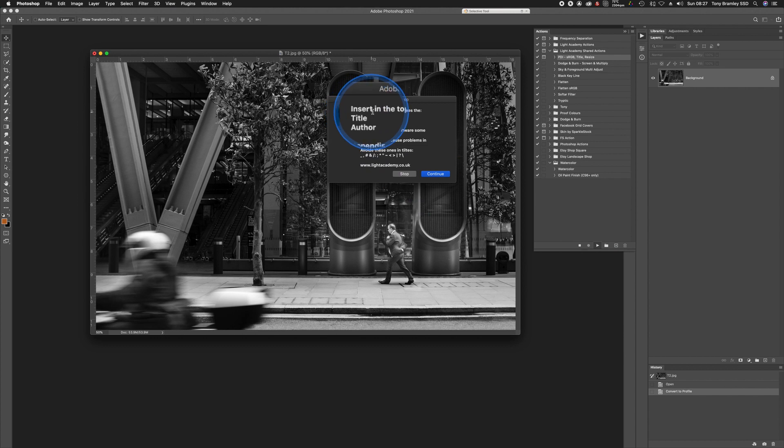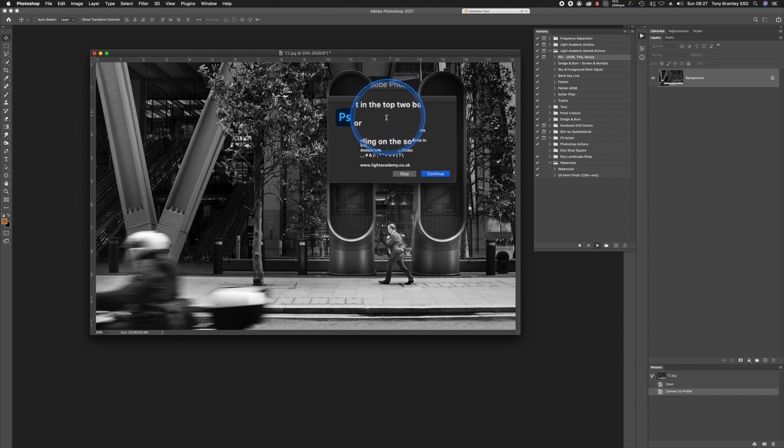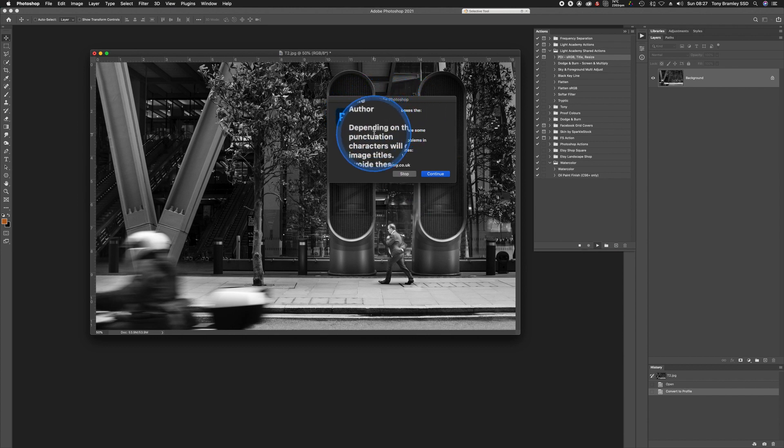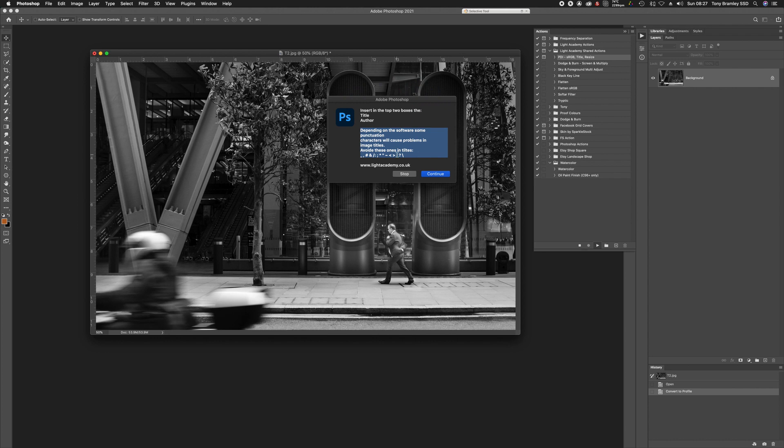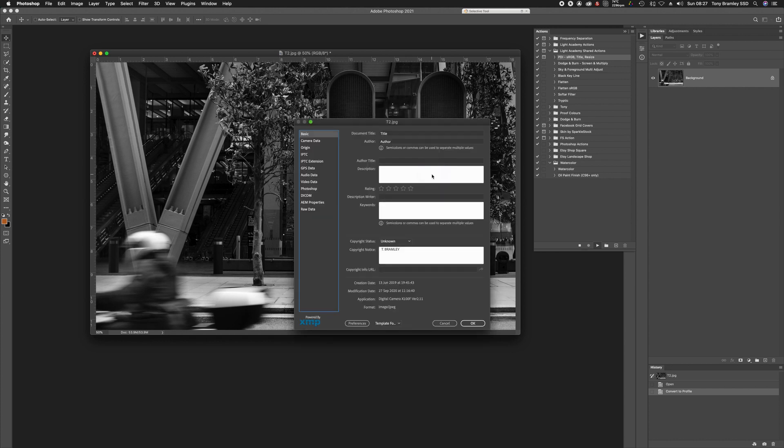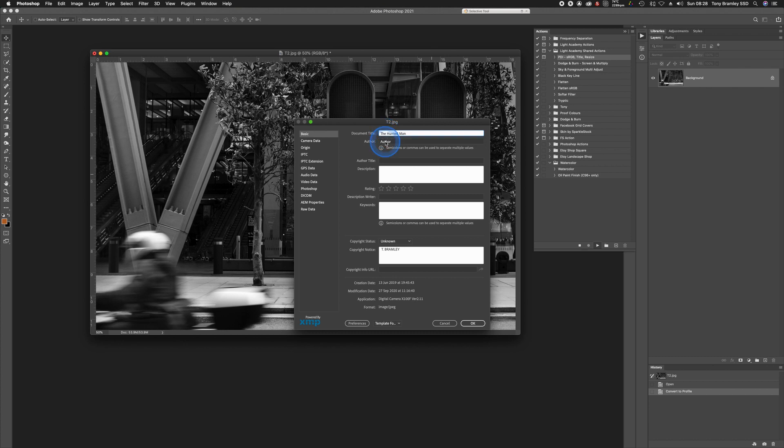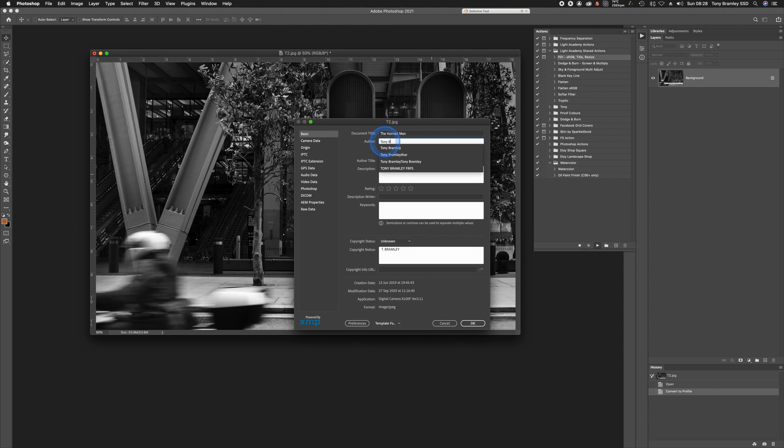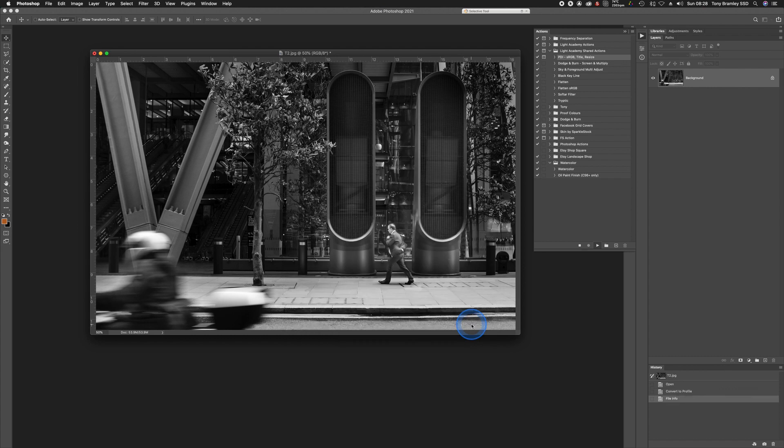So first of all, what will come up, it will tell you to insert in the top two boxes the title and the author. I've also put a note here because some club software won't allow certain characters. So just click on Continue. You can then put your title. Double click on Author and put your name in. And for most clubs, that's all you need to do. Click on OK.